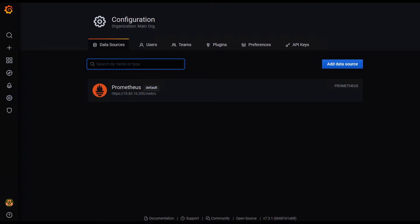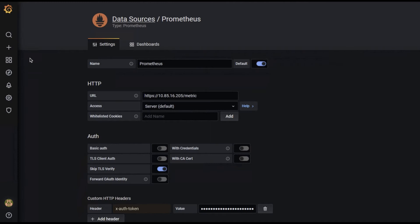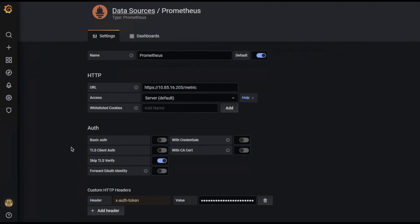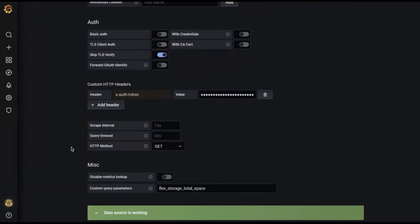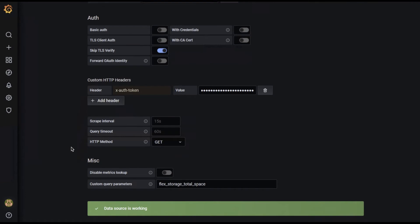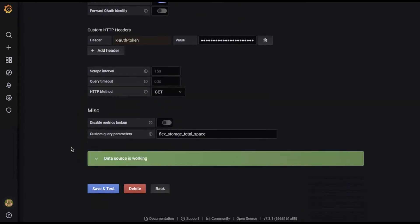Log into Grafana to create a Prometheus data store. In the HTTP section, enter the Flex Appliances URL and in the custom HTTP headers, add the authorization token. Click Save and Test.